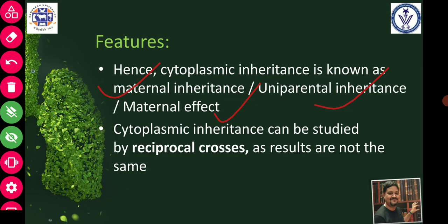Cytoplasmic inheritance can be studied by reciprocal crosses. We have discussed reciprocal crosses many times before, and here the reciprocal cross will again help us understand cytoplasmic inheritance, because the reciprocal cross and the normal cross will have different results — they will not have the same result.